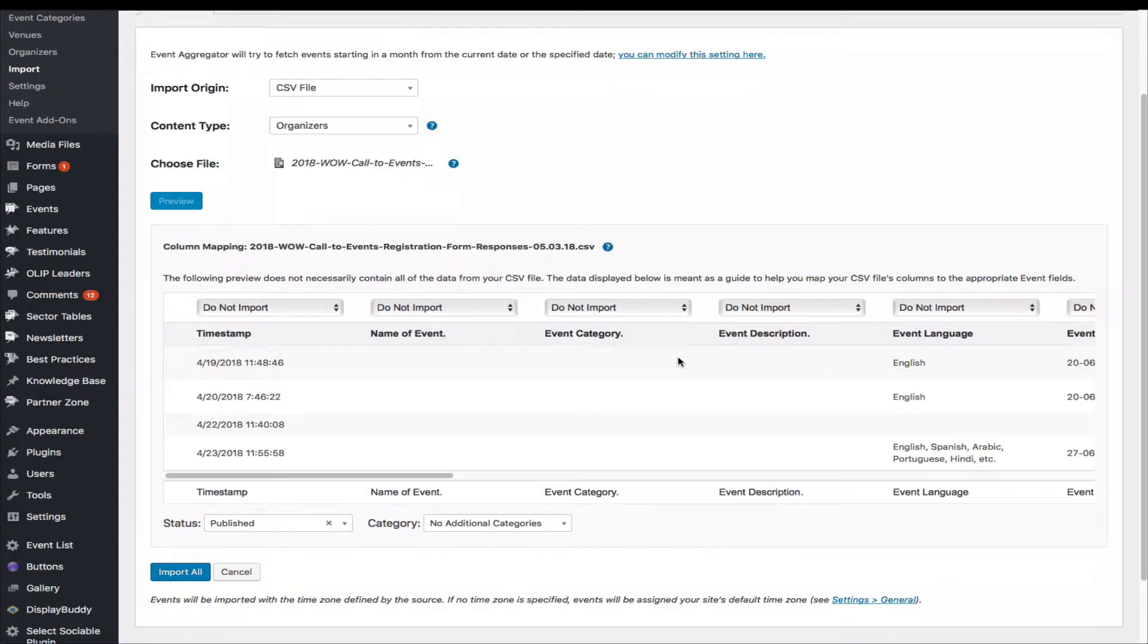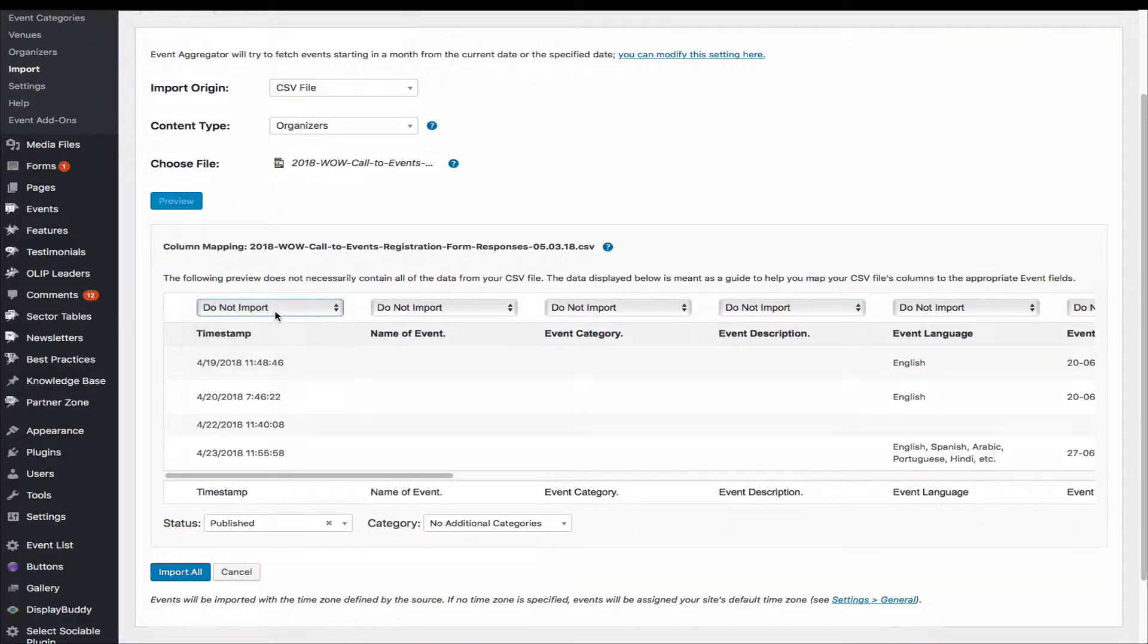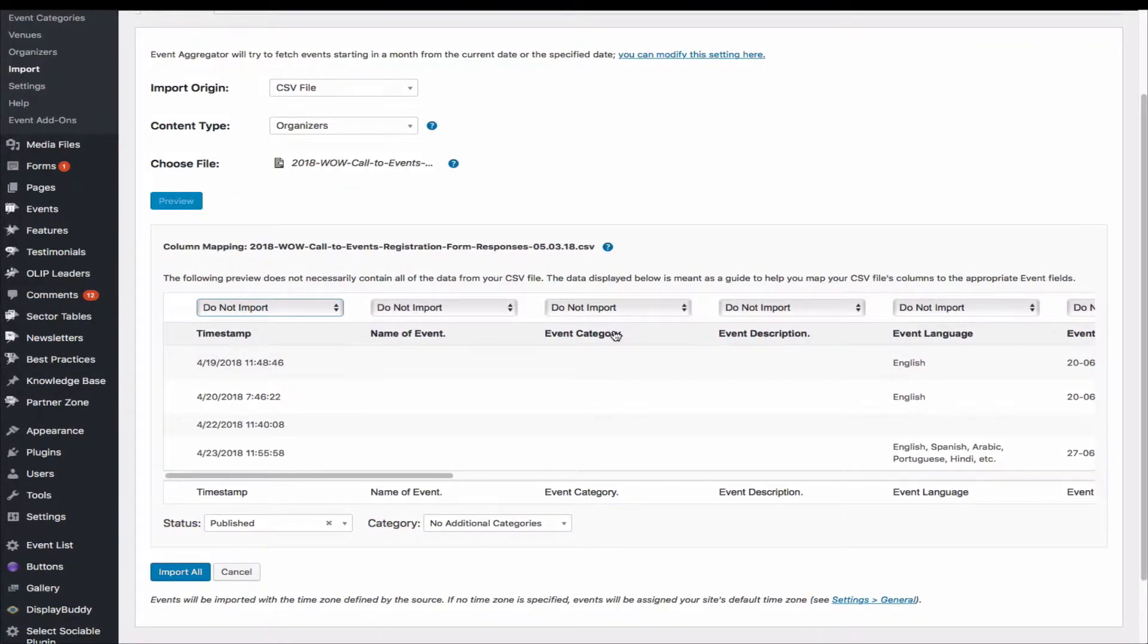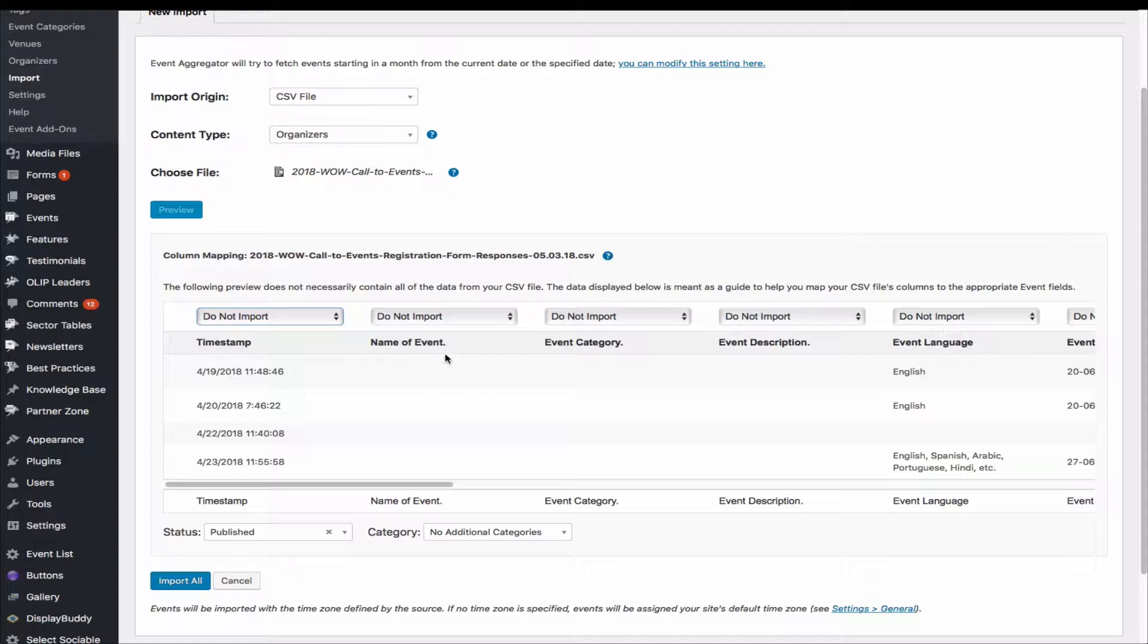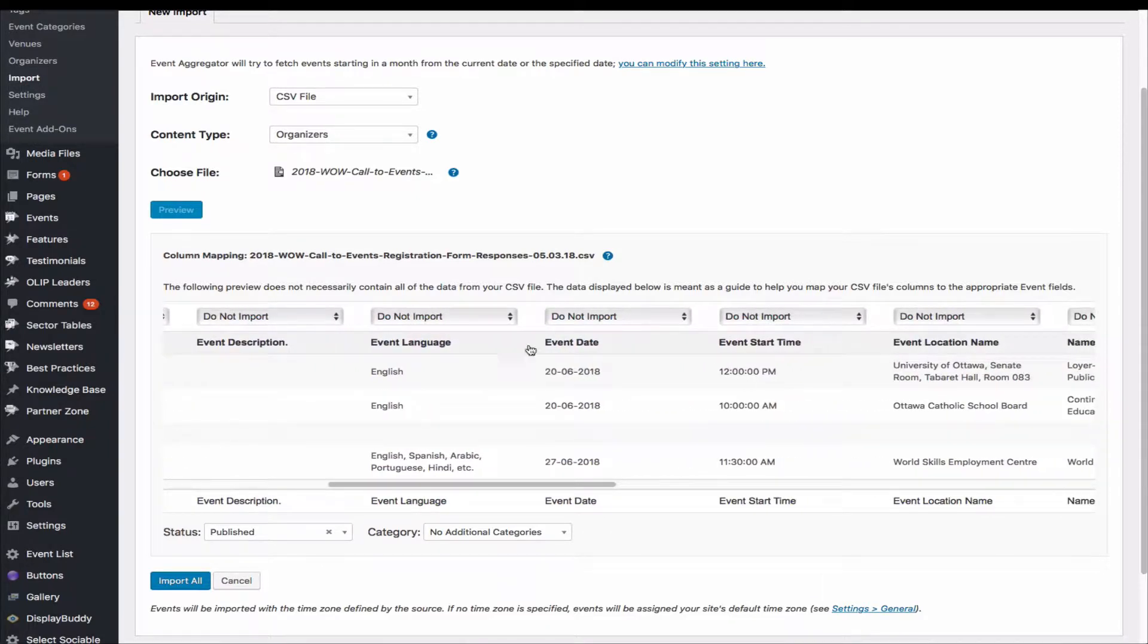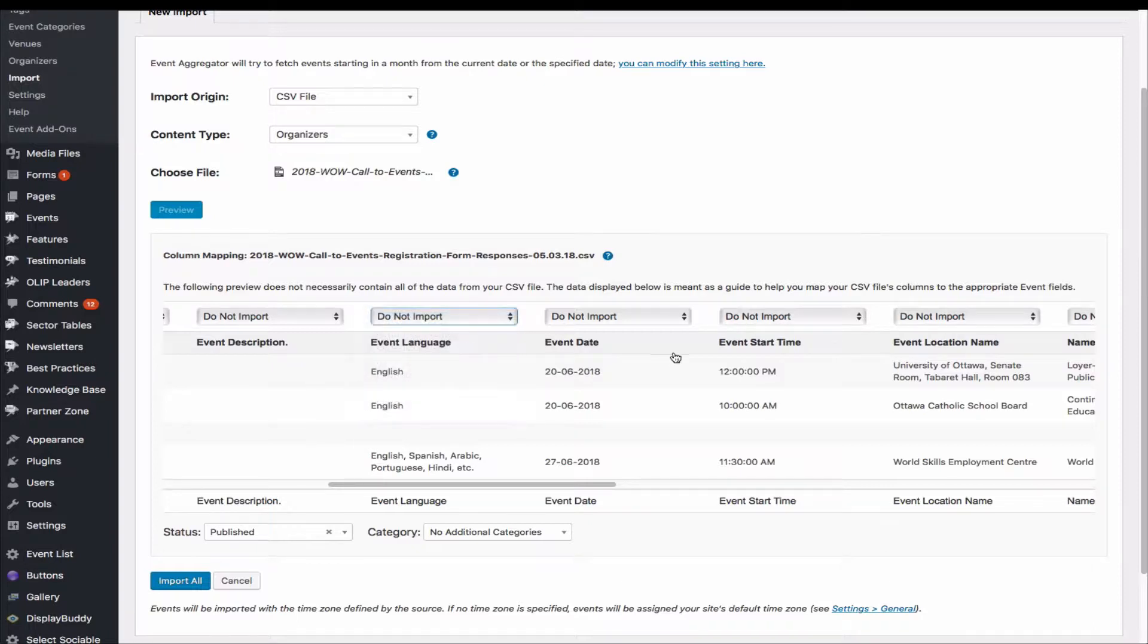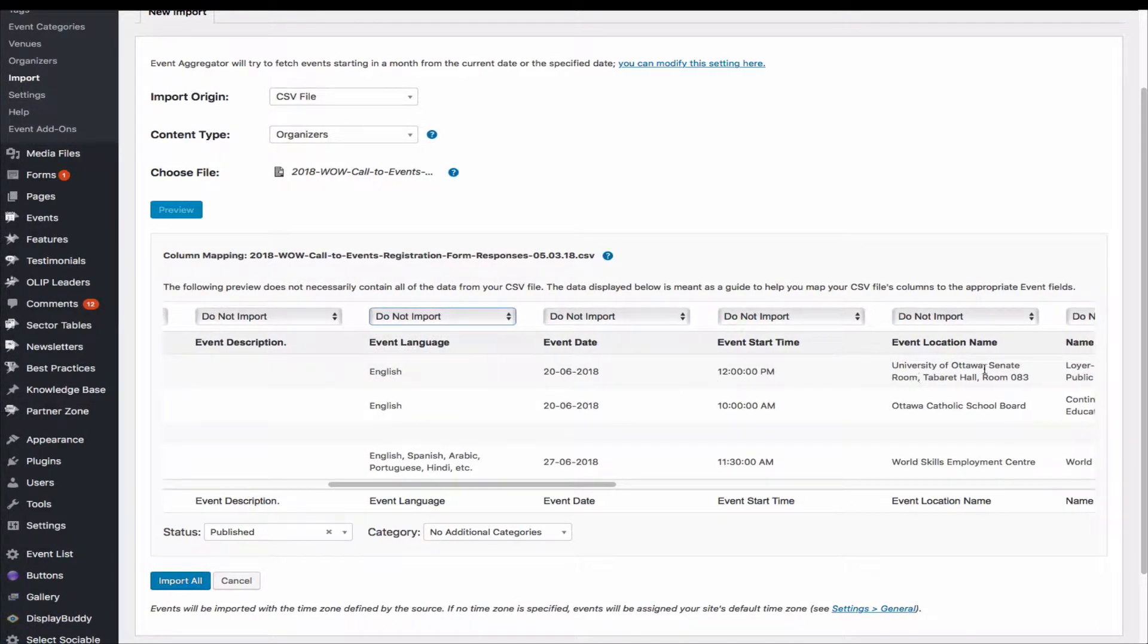Okay, so here's the preview. And then we have to map the field. So timestamp—we don't have to import that, so do not import. Again, name events. We are choosing organizers, so the name of events, event category, event descriptions are not going to appear here. So event language, again, this is nothing to do with organizers, so do not import. We can skip that.